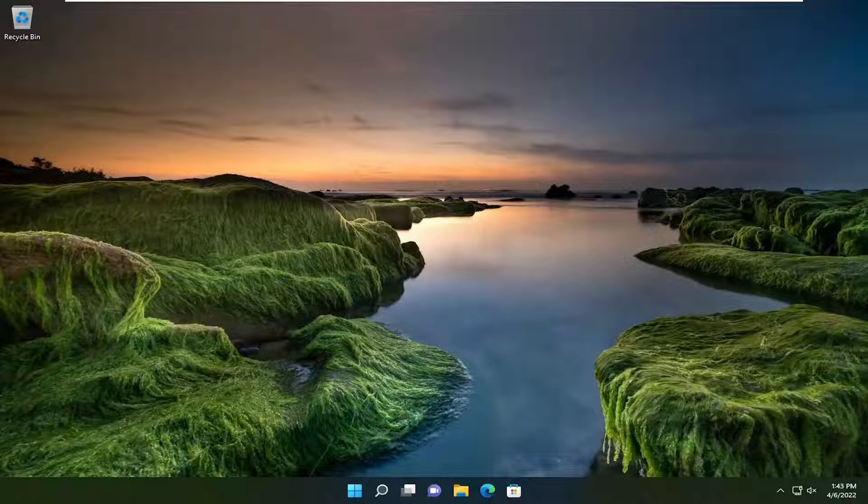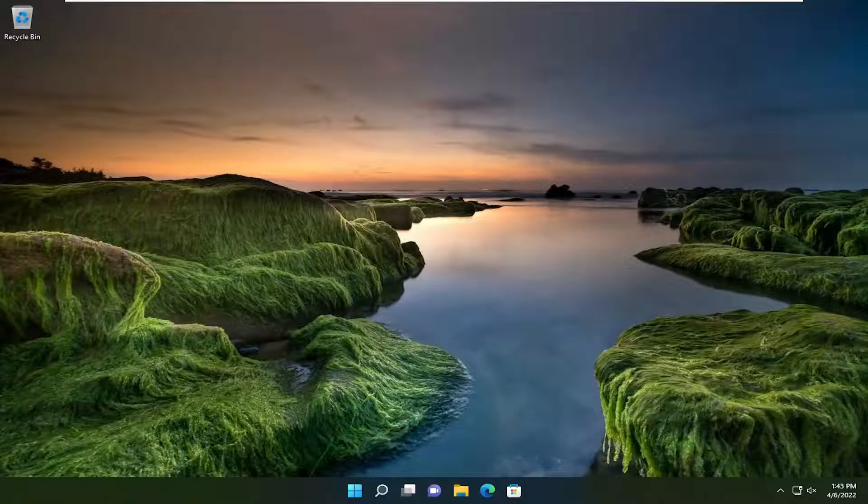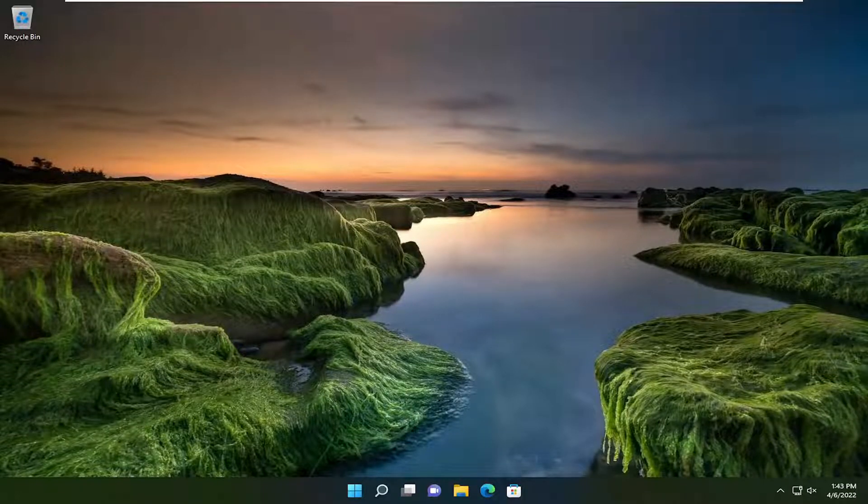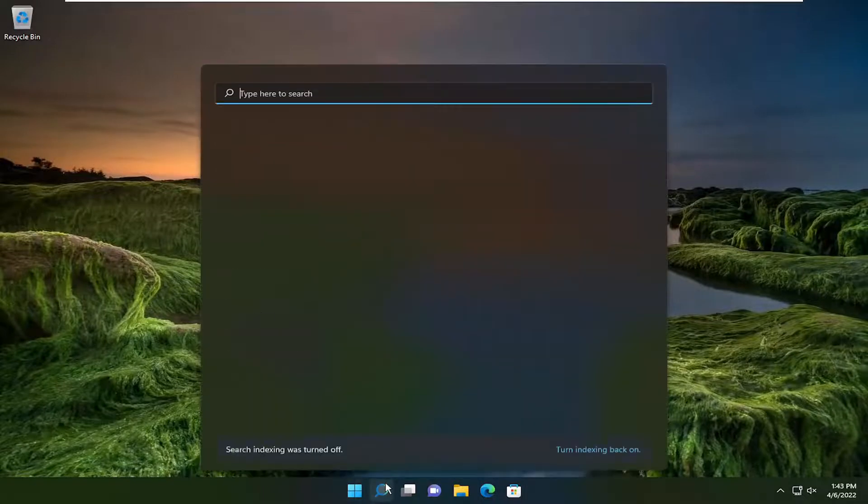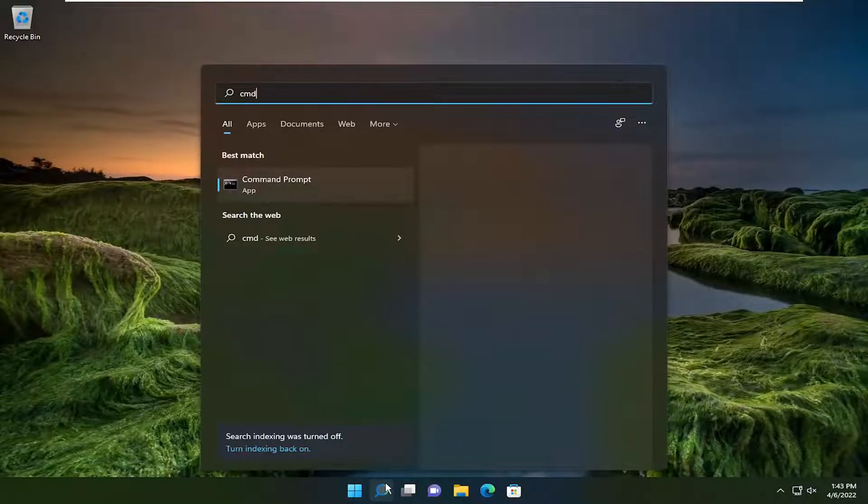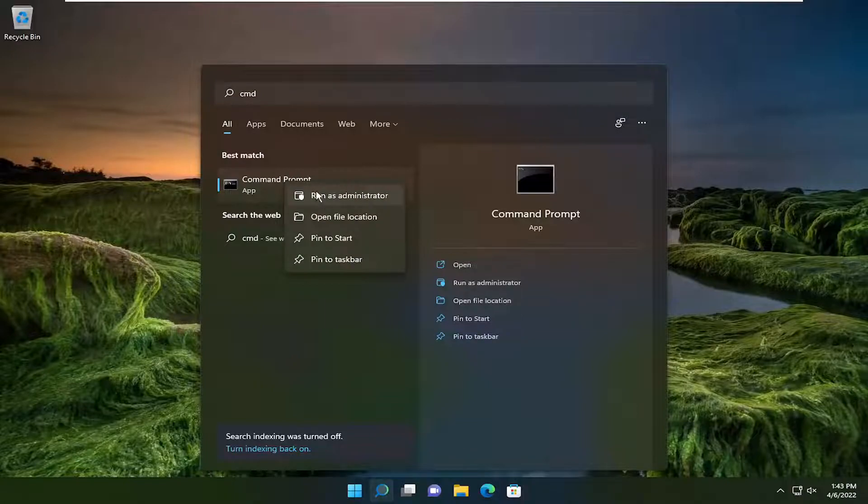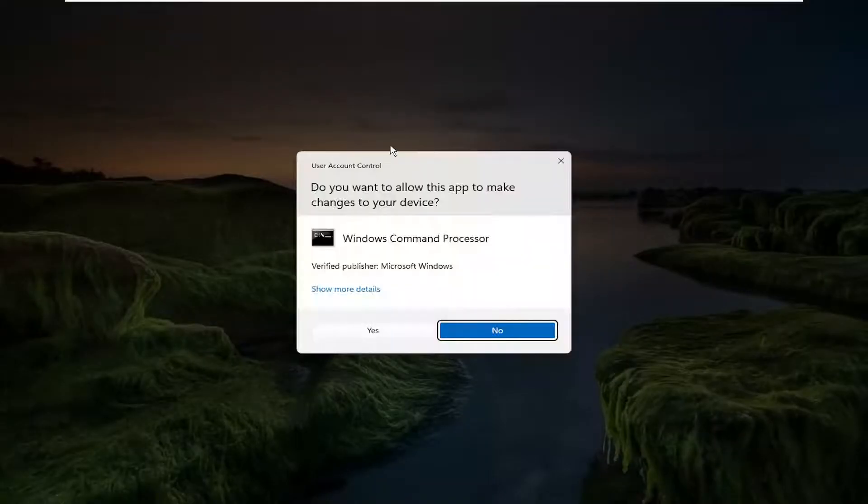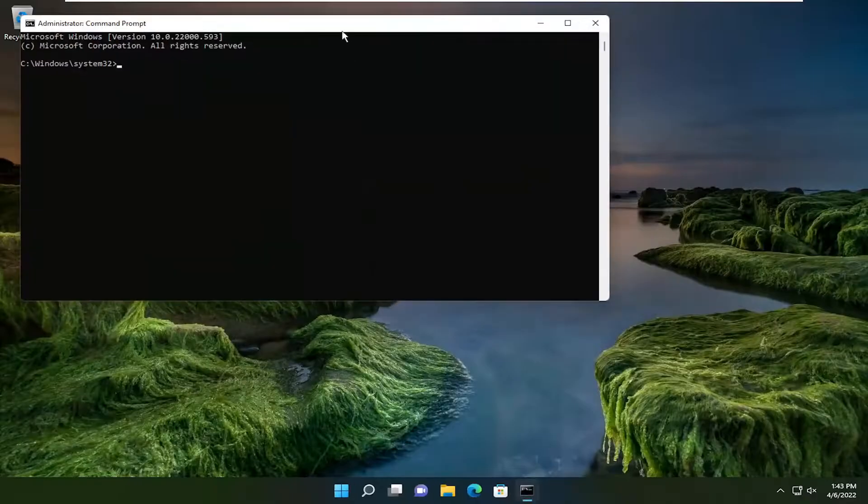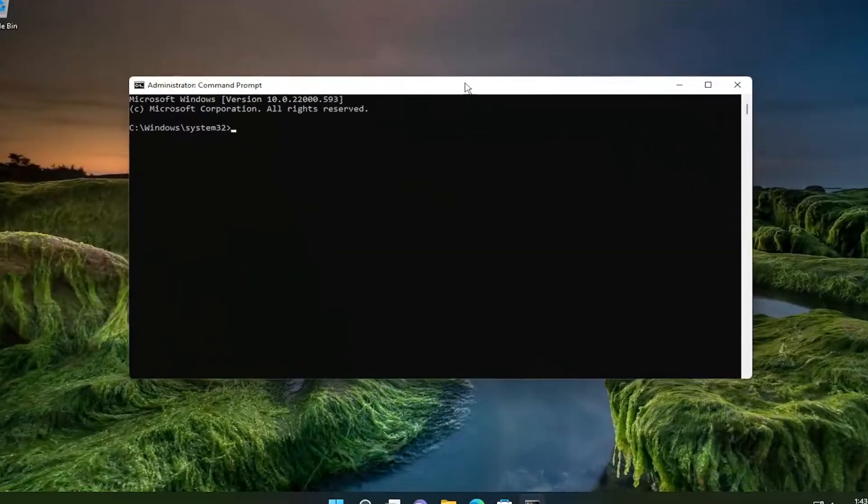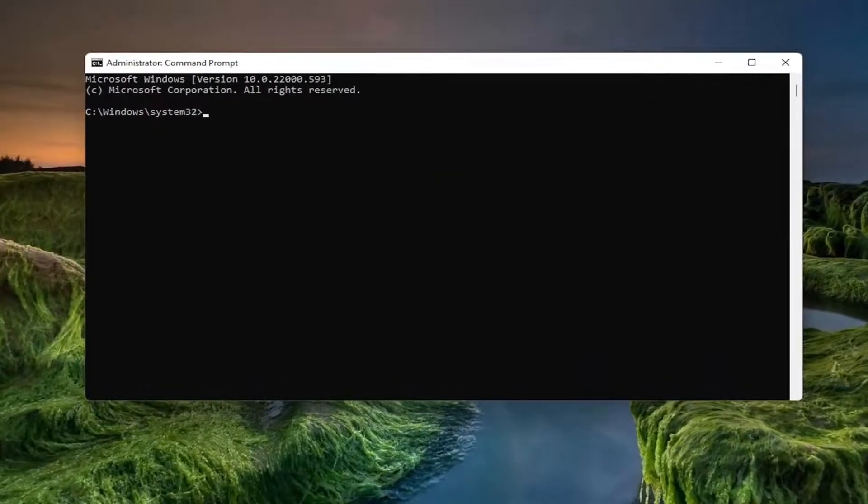Something else I recommend trying is to run the Hardware and Devices Troubleshooting Utility. As the title suggests, it's designed to resolve hardware-related issues. Open the search menu and type in CMD. The best match should come back with Command Prompt. Right-click on that and select Run as Administrator. If you receive the User Account Control prompt, select Yes. Now copy the command I have in the description.